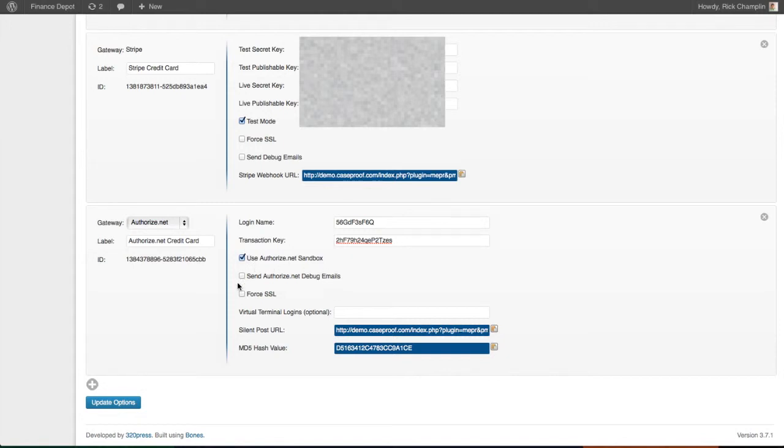With the other options here, you can select to send Authorize.net debug emails. With ForceSSL, if you have the option to show your page as HTTP or HTTPS,